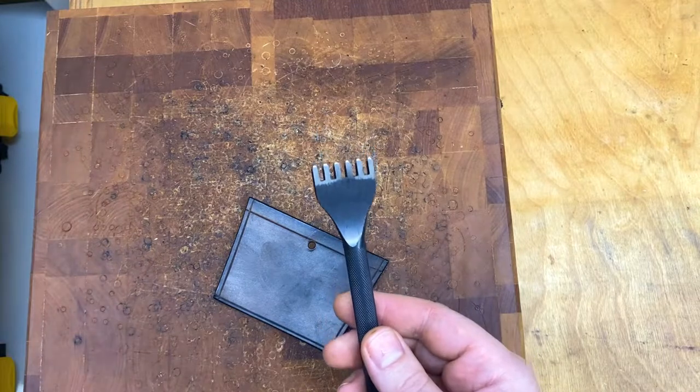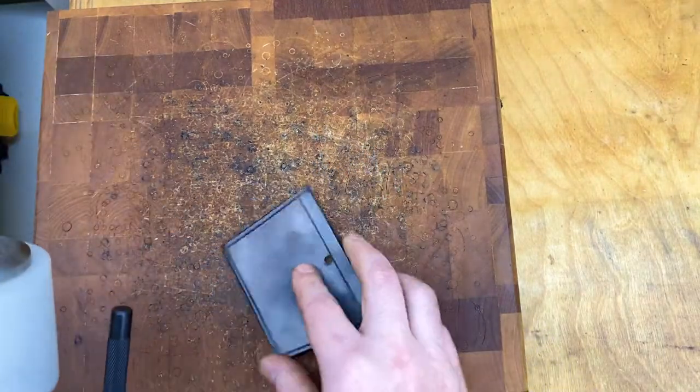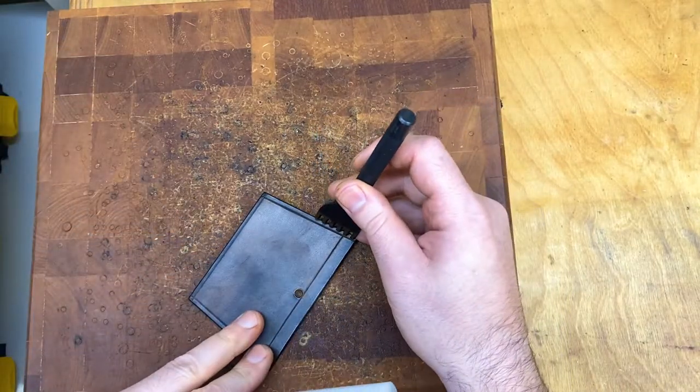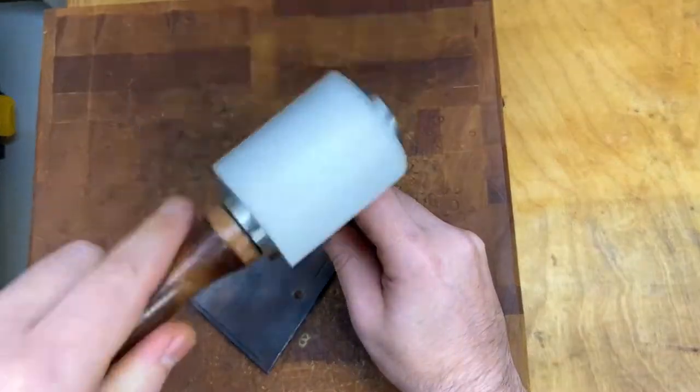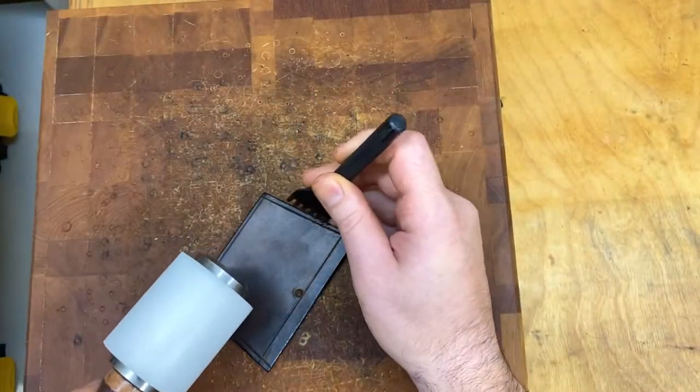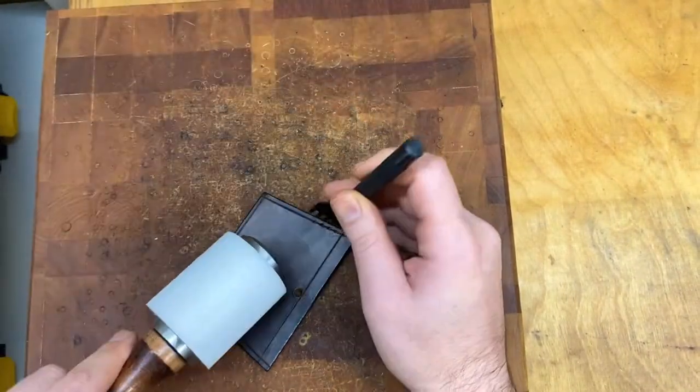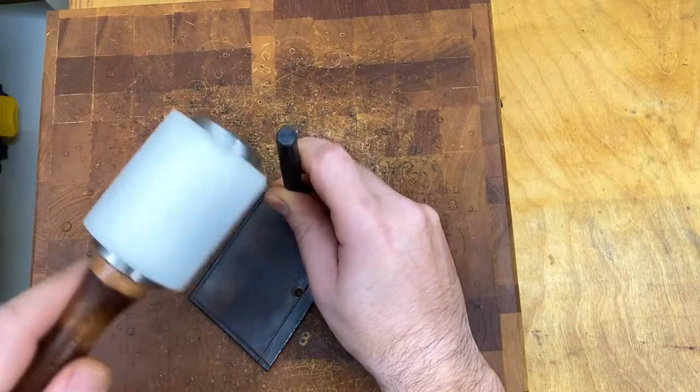This is a diamond stitching chisel and I'll use this to mark where my holes for stitching will be on the sides of the front piece.